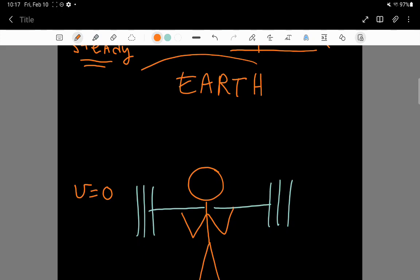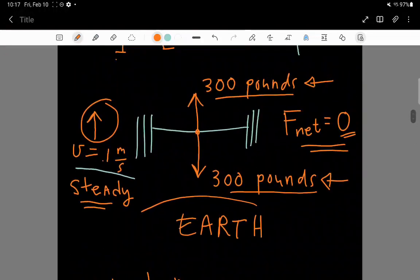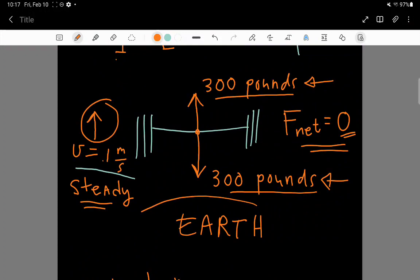So, in order for us to have an acceleration, so that the barbell can slow down, we'll talk about a slow down acceleration, what we need is to change something about these forces.